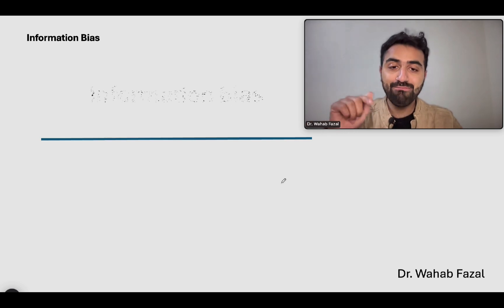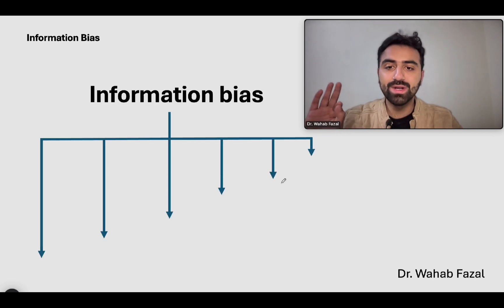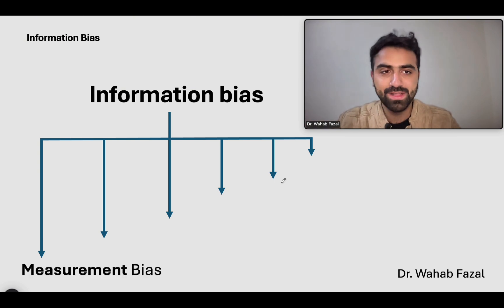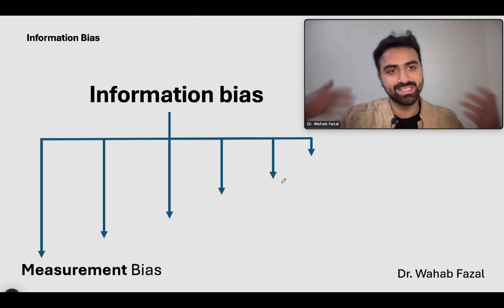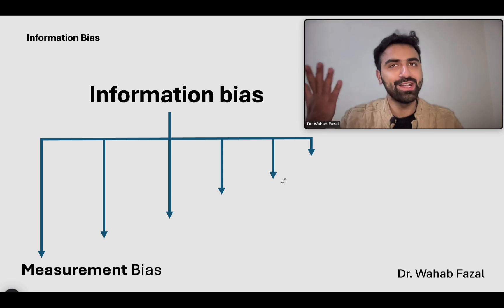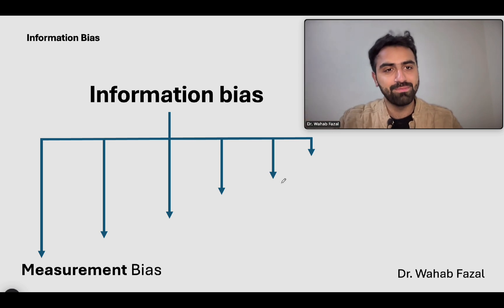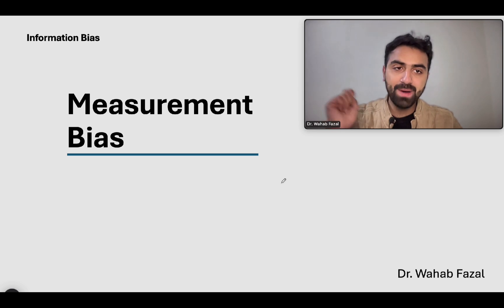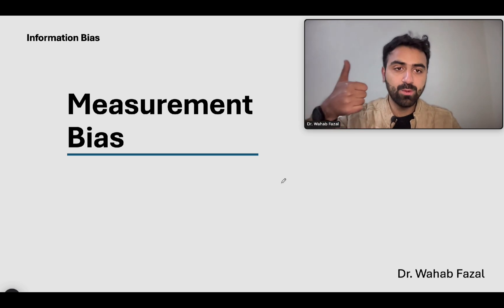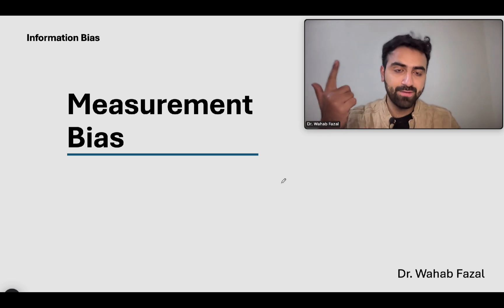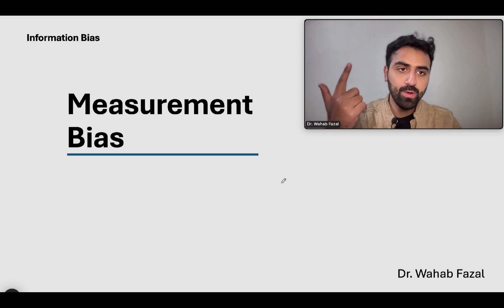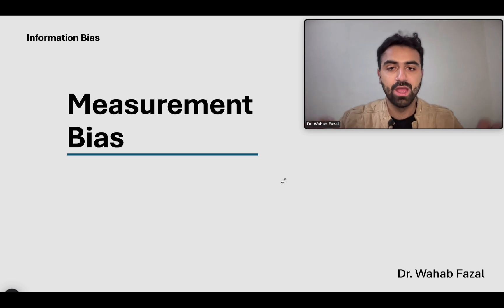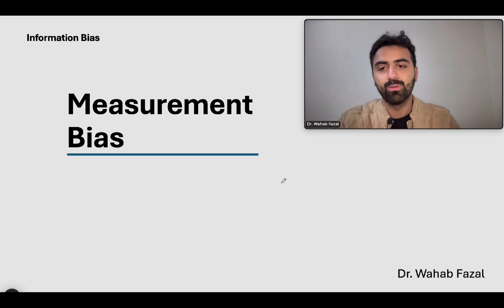In this video I've made a chart for you to understand all six examples of information bias. The first example we're going to talk about is measurement bias. For every type of bias I'll take two examples — one example, then the definition, and then a second example to really hit that concept hard so you remember it.